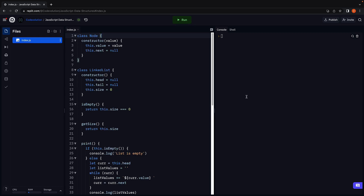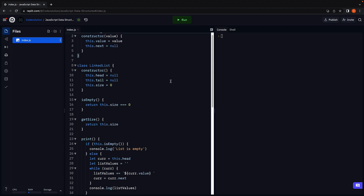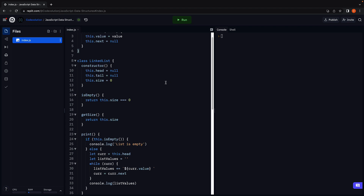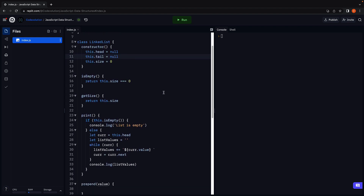In the previous video we had an overview of how the linked list data structure works with both head and tail pointers. In this video let's implement it in JavaScript. Before we begin I want to mention a few points. First, this is going to be a slightly longer video as we will be implementing multiple methods. I have already set up some code in Replit to get us started. We have the Node class and the LinkedList class. The linked list constructor now has a tail pointer initialized to null. We also have the isEmpty, getSize and print methods which are pretty straightforward and copied over from before. If this seems new, please make sure to watch the previous videos that cover linked lists in JavaScript.